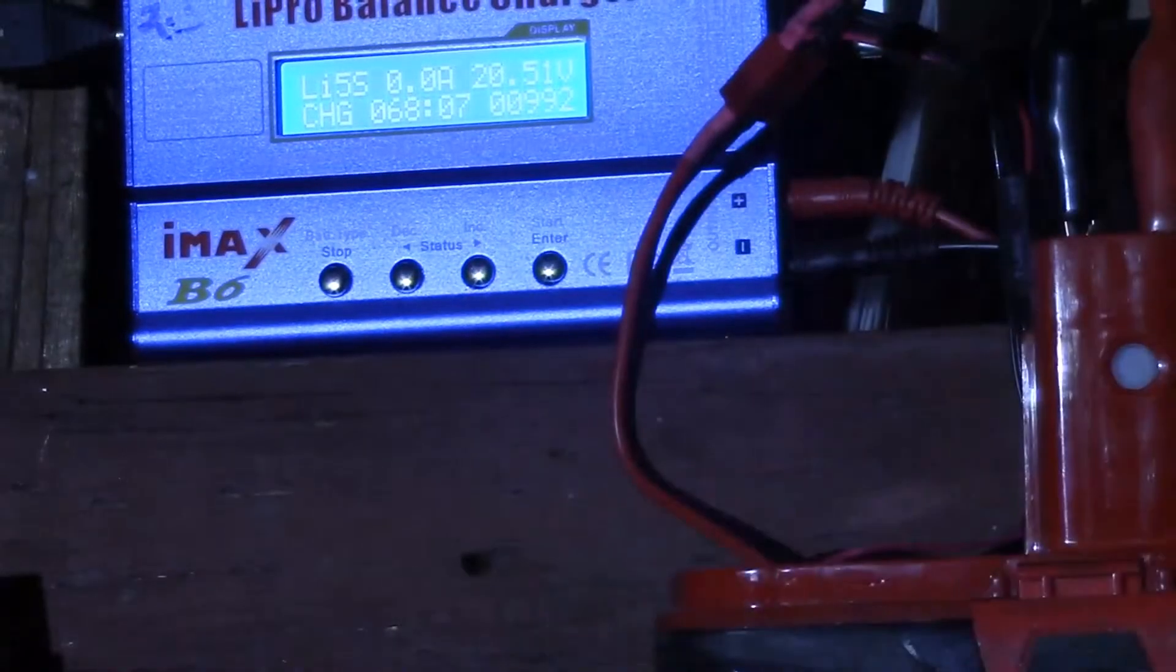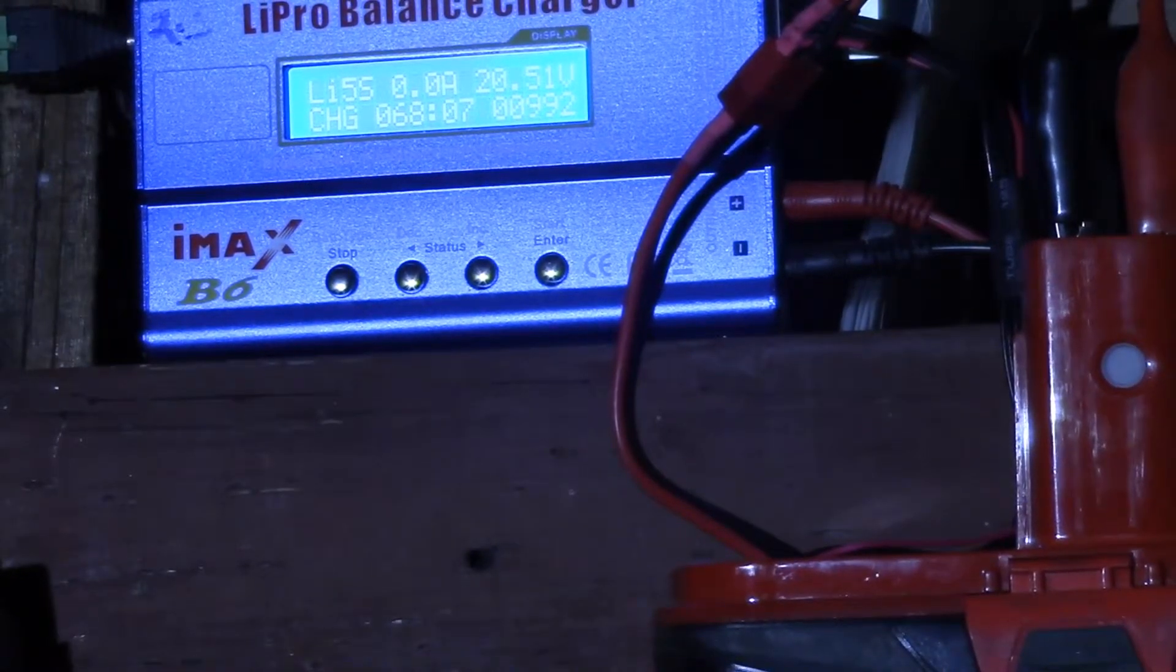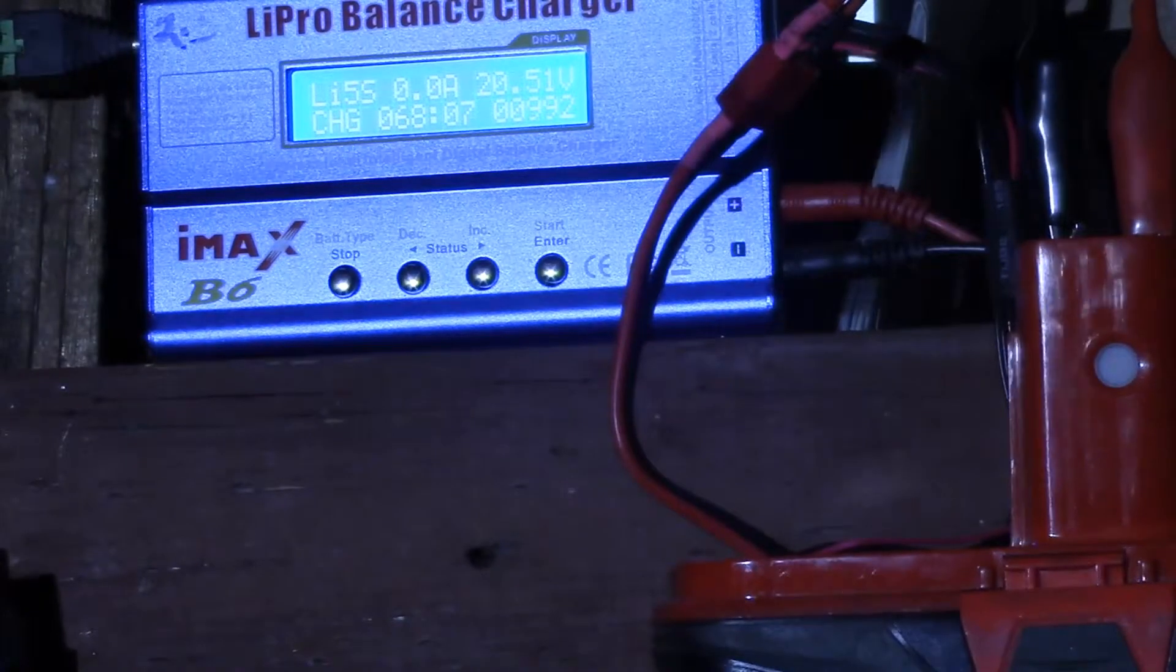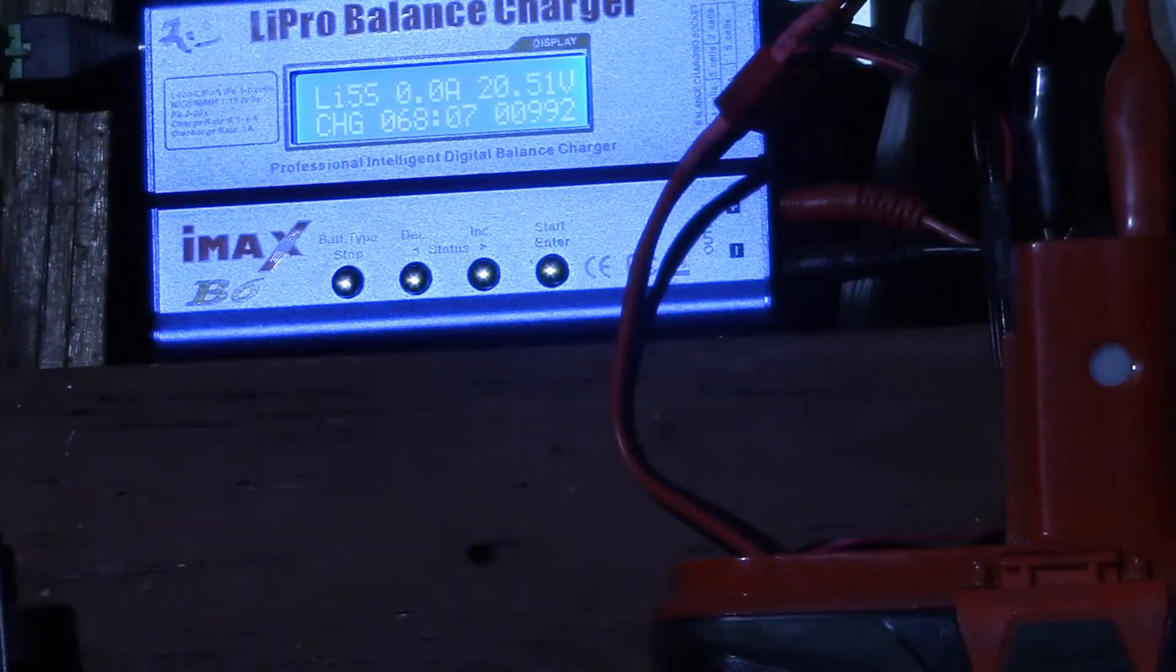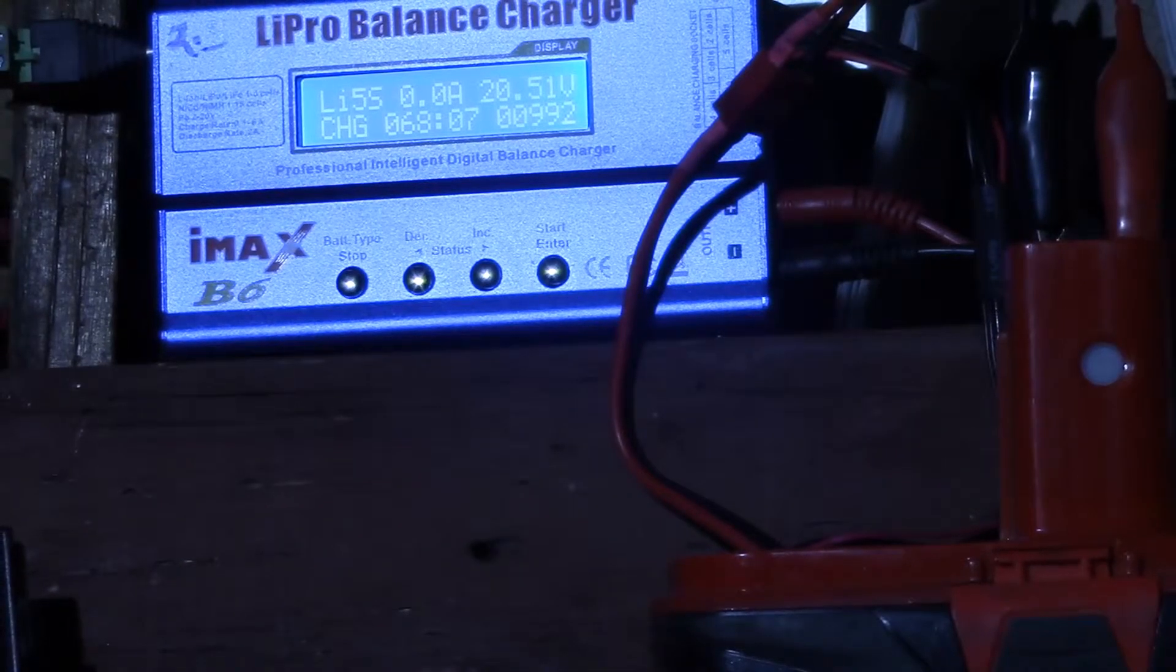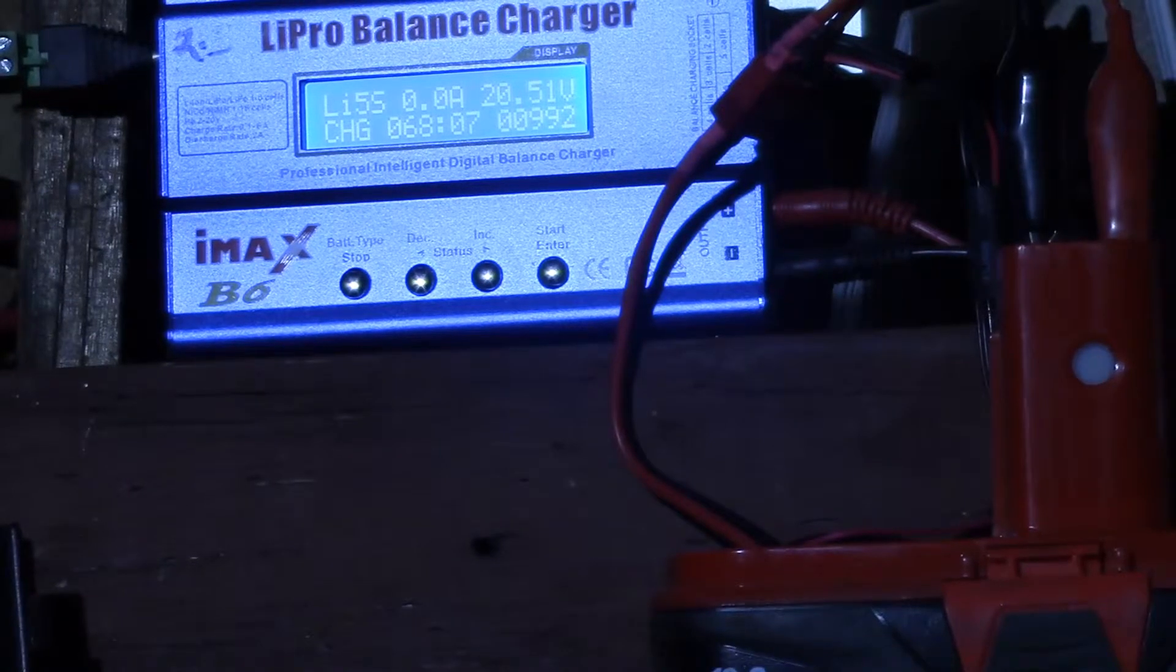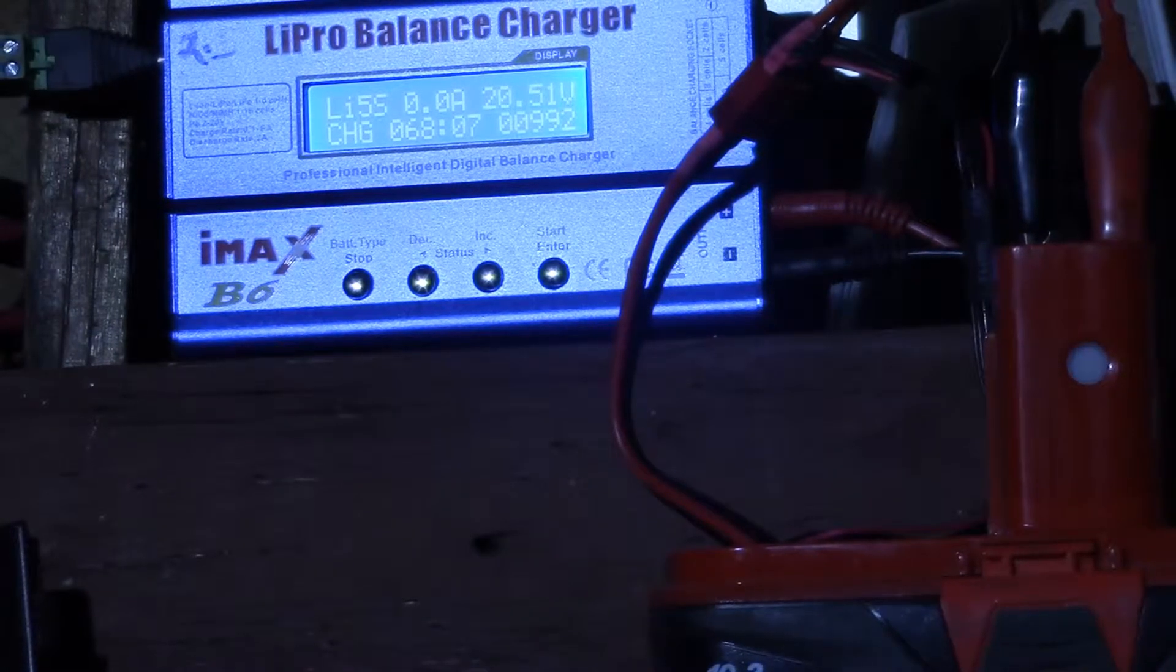Okay, it looks like this battery pack finished charging, or at least shut off. It took 68 minutes. It took 992 milliamp hours, so essentially one amp hour. And it shut off at 20.51 volts.